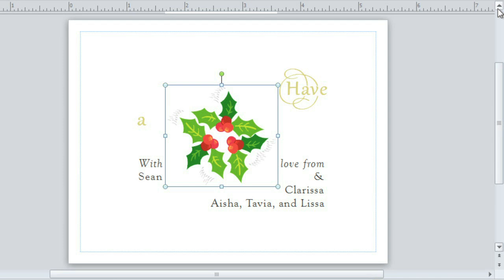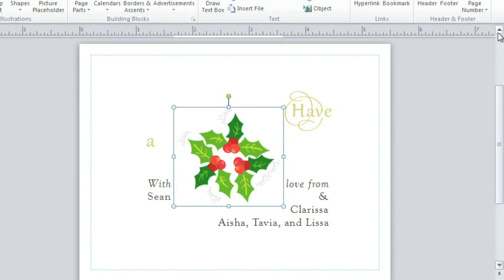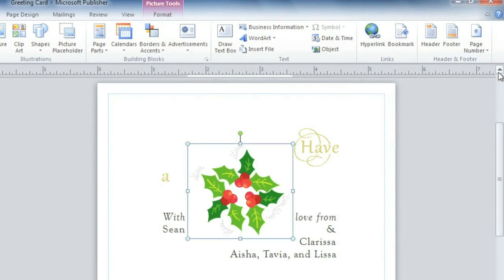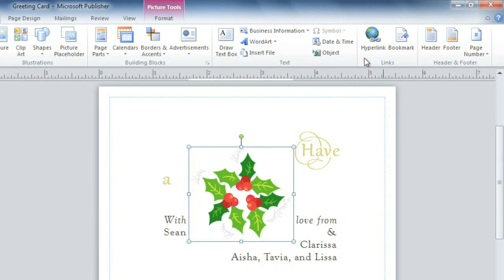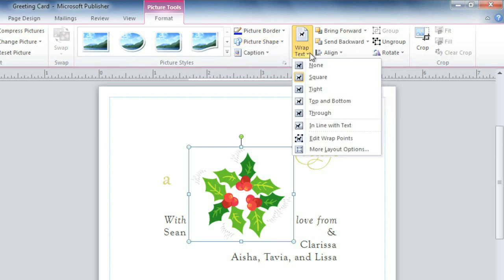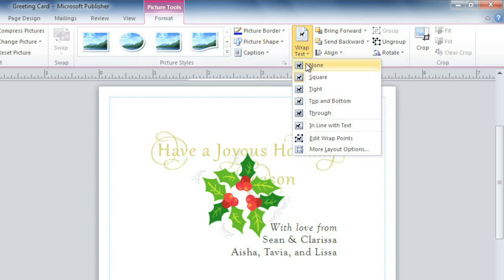See what happened to the text when I inserted the picture? This can happen any time you have an object positioned near a text box. To fix that, we'll need to change the picture's text wrap settings. Just make sure it's selected, then go back to the Format tab. Now click Wrap Text, and this time we'll choose None.